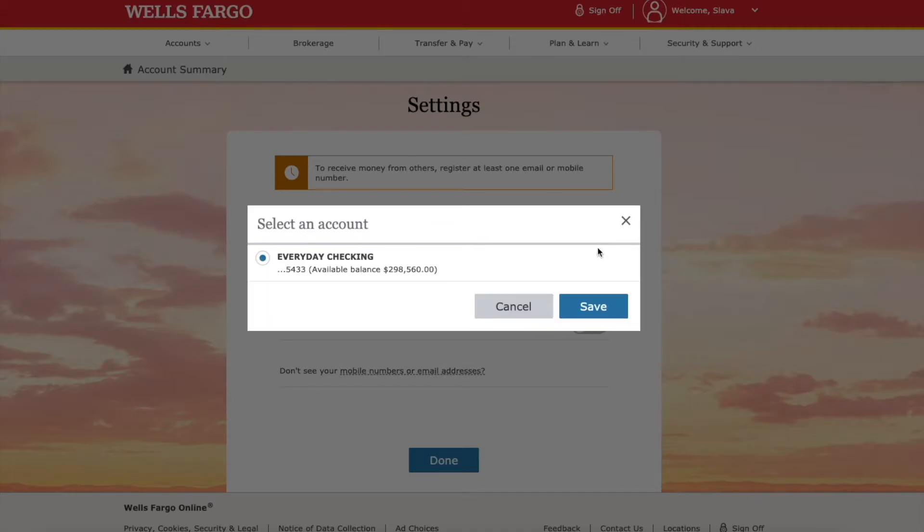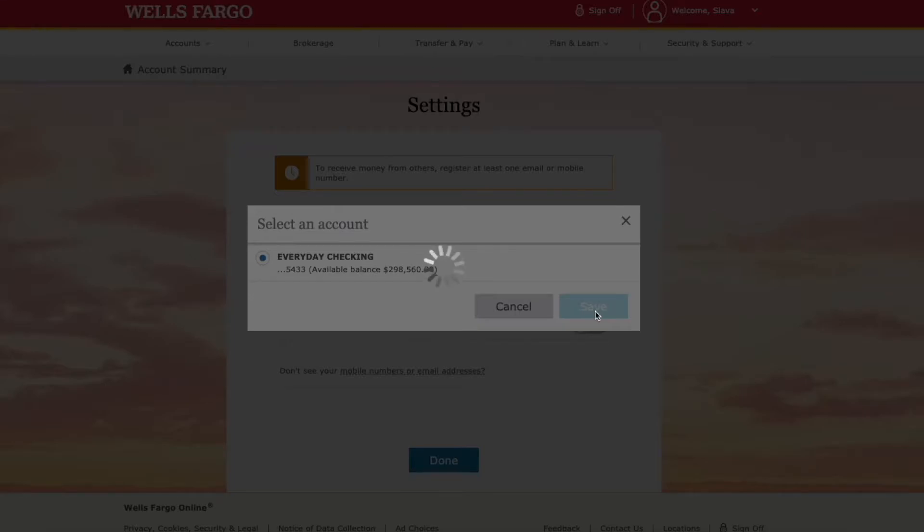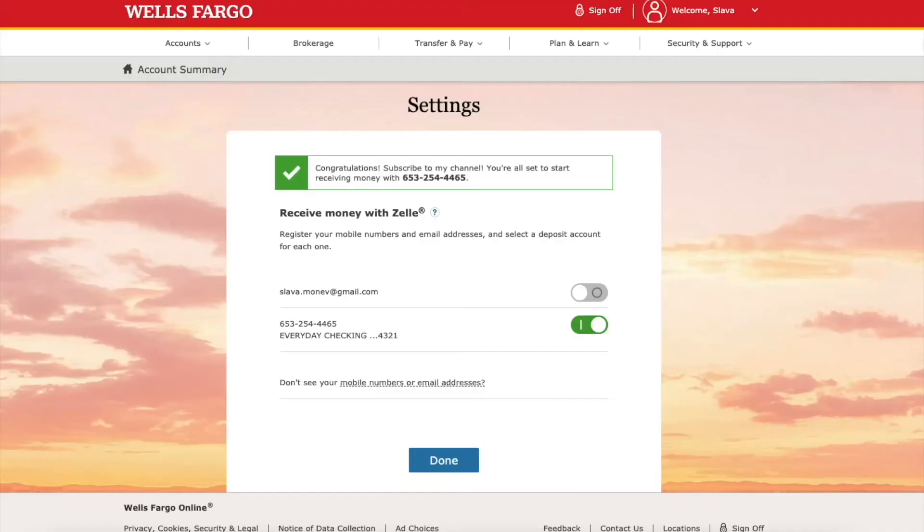I confirm and then Wells Fargo wants to know from which checking account I should withdraw funds to send. I confirm and see a confirmation message.